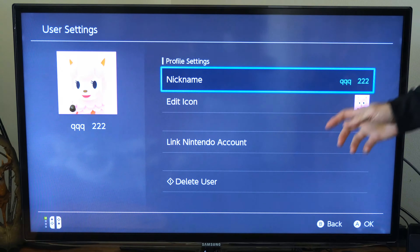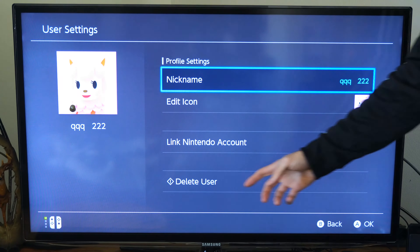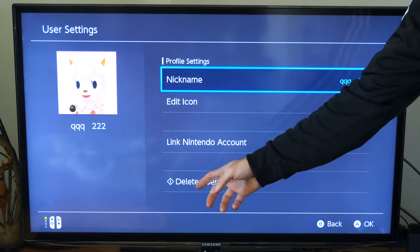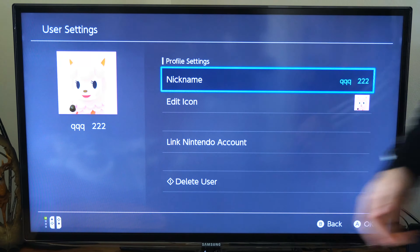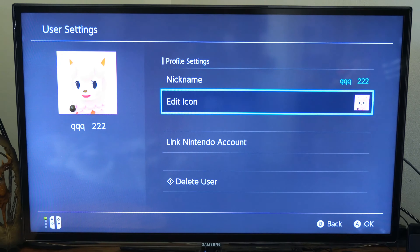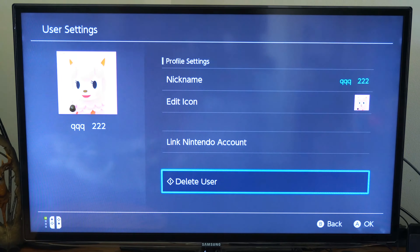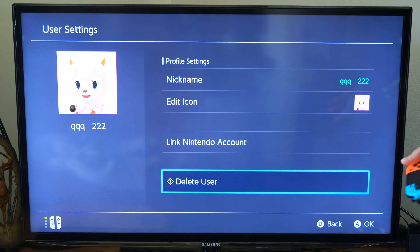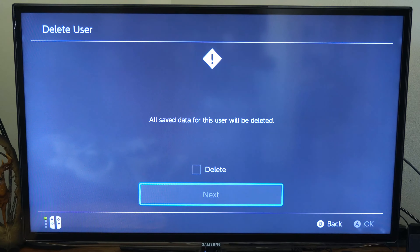Now if we scroll on down, we can go to Delete User right at the bottom. Let's select A on this option right here and it should go ahead and delete.